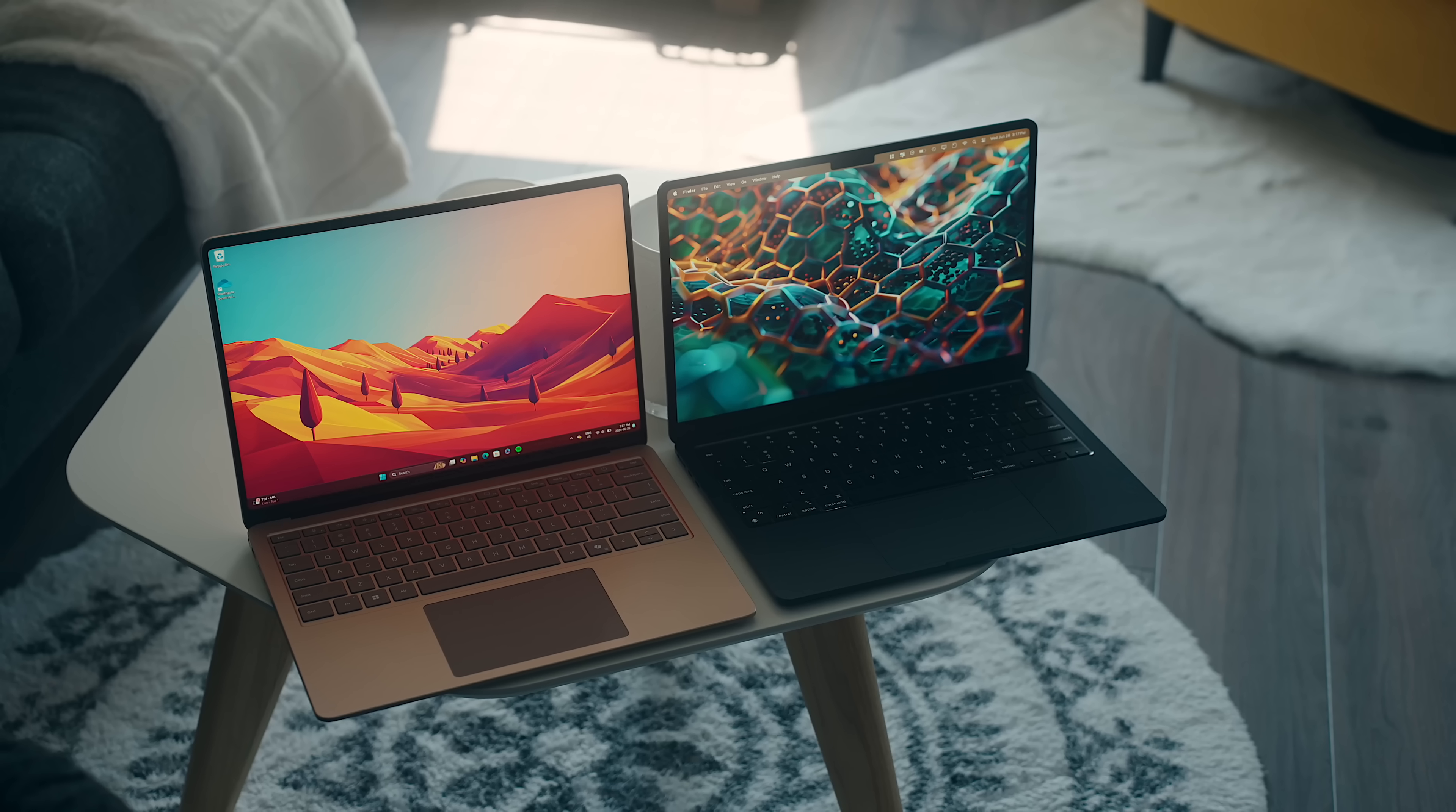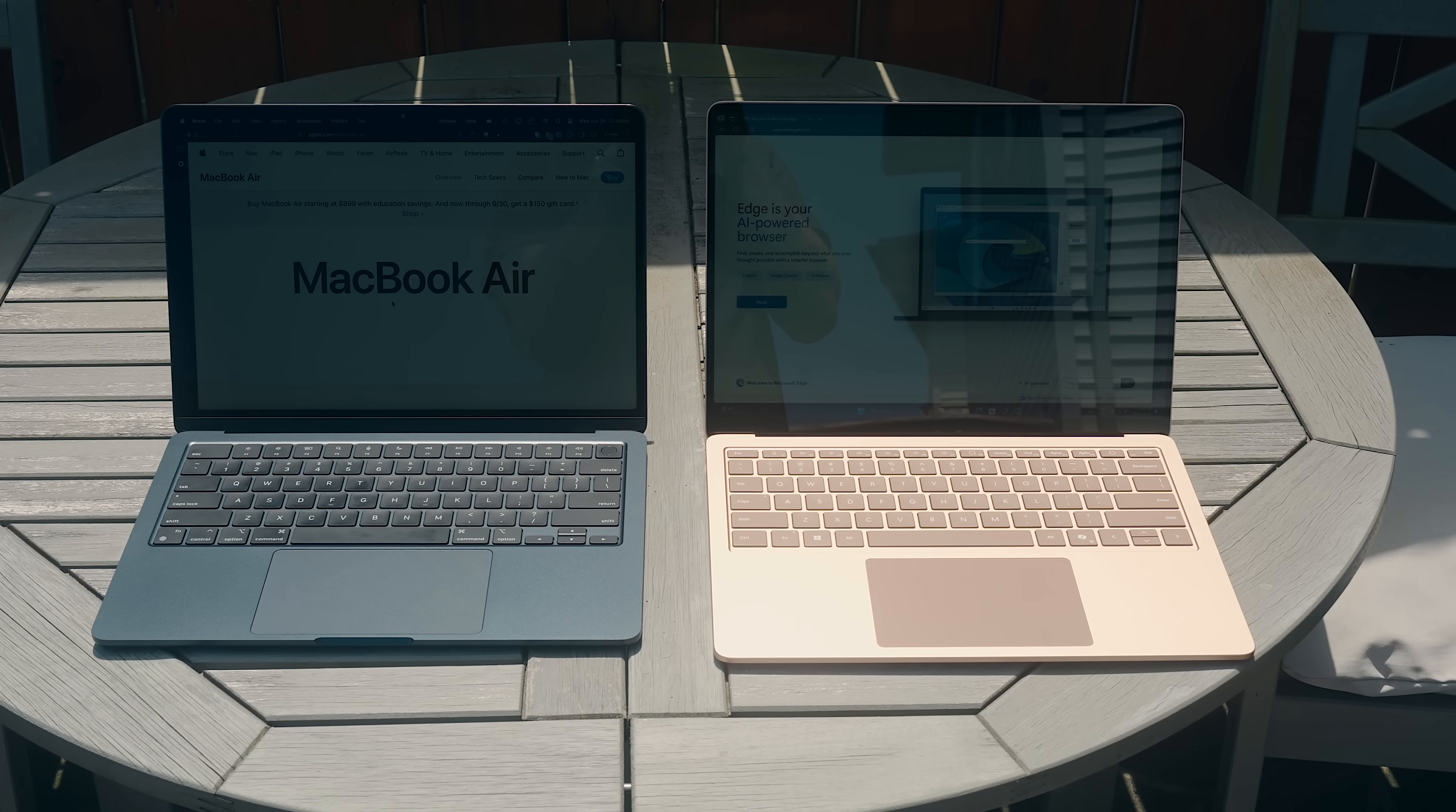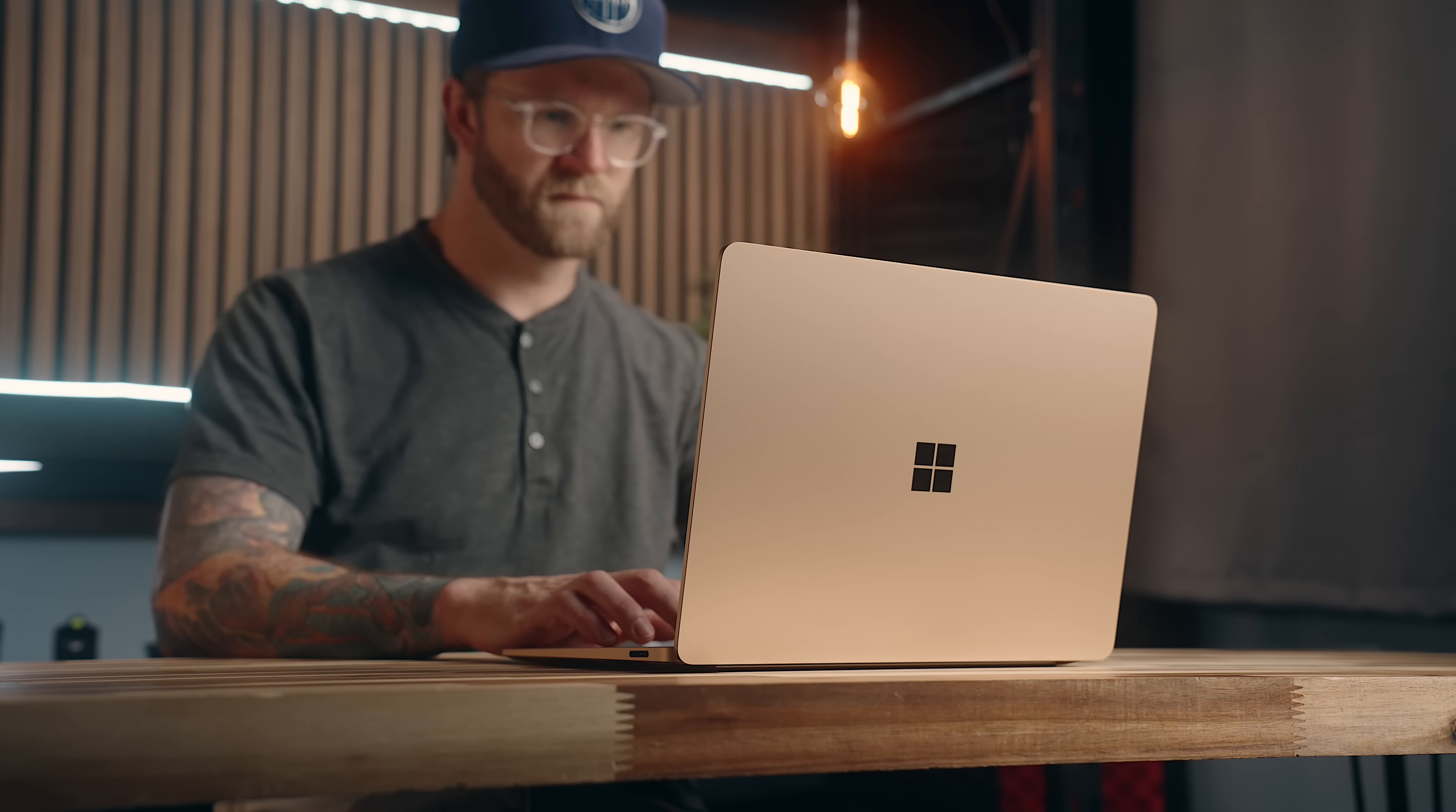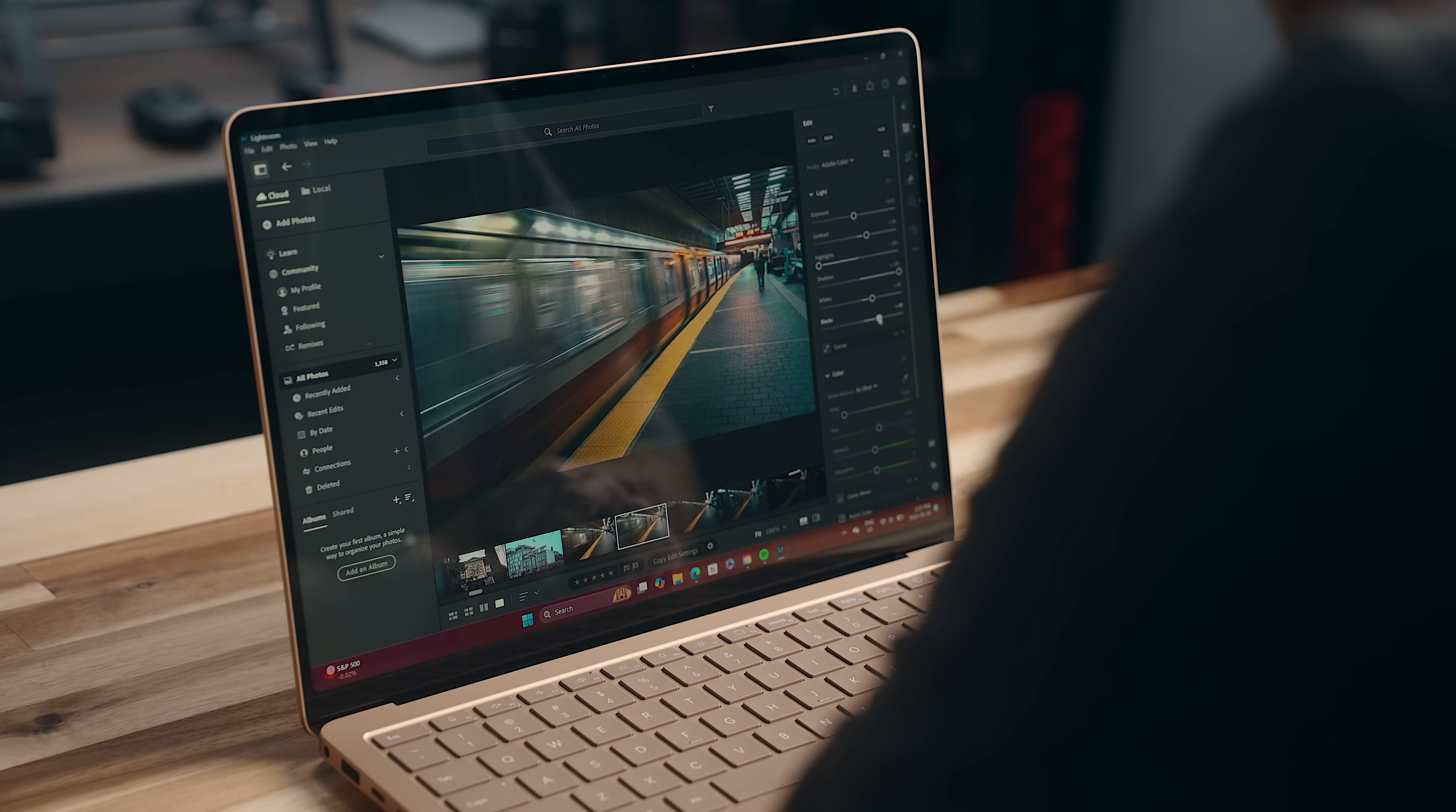Both are fine for using indoors, but if you take them outside in daylight, they will struggle. But the Air does have a much better anti-reflective coating, which makes it much easier to see in those bright areas. Regardless, both are going to work great for most people, whether you're watching content or getting into creative workflows that are dependent on accurate color representation.